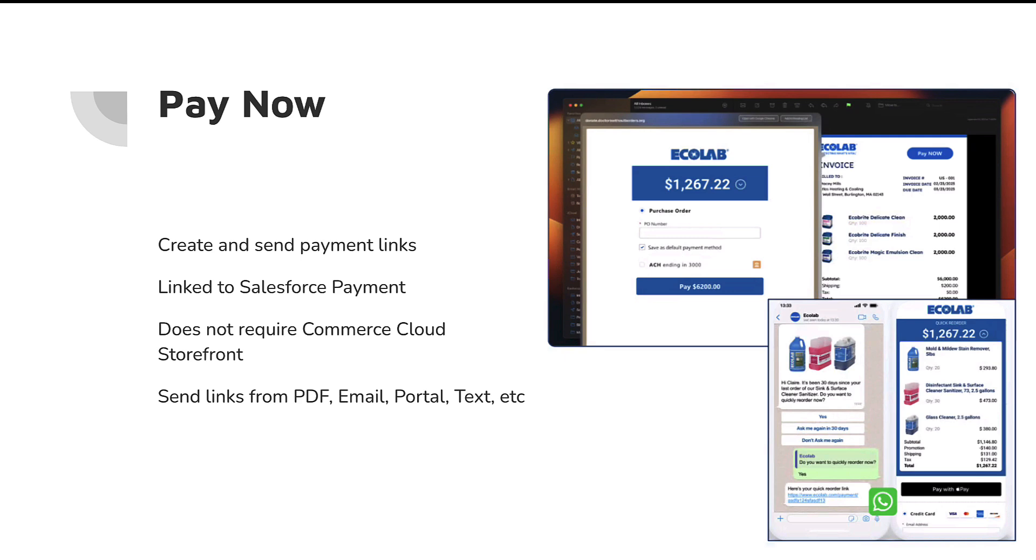The first version of this, as far as I understand, is a relatively light version. So it has no tie back to orders or other objects inside of Salesforce, but that is coming in future releases. So this should be a really exciting enhancement to really make paying easy for customers who don't need to go through the traditional cart and checkout experience.